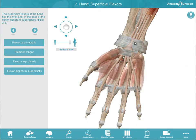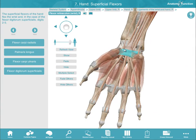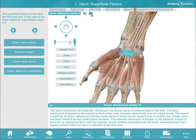3D models also provide additional information. Click the book icon to access a definition. The audio icon plays a pronunciation — for example, Flexor Retinaculum.